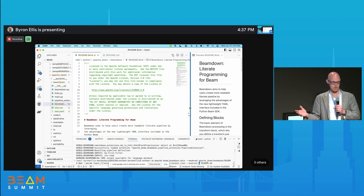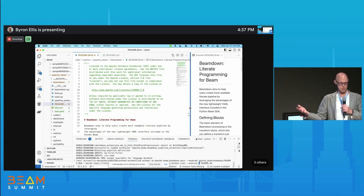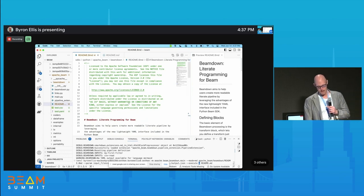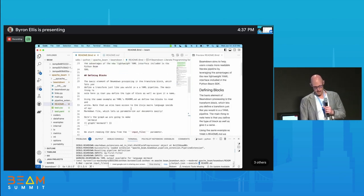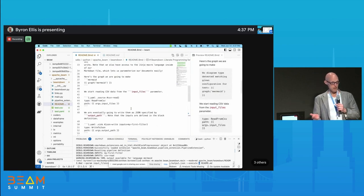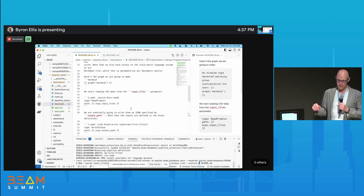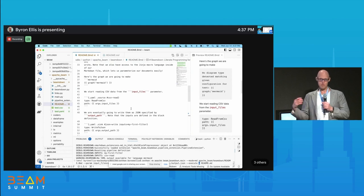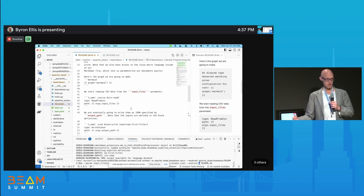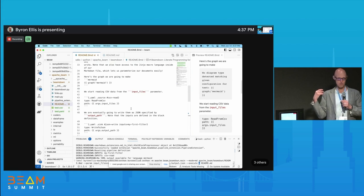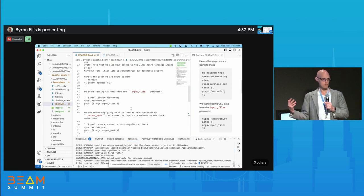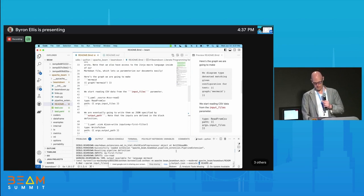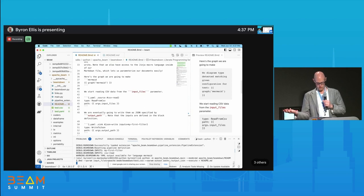R has a built-in literate programming suite — weave — as part of the standard library, but these days most people use R Markdown. I thought: I can make the YAML stuff way more complicated. So I did. This is BeamDown — a name too good to pass up. It can produce compliant YAML that can then be executed. I happen to have it in the SDK so I can directly execute it, as we can demo right here.